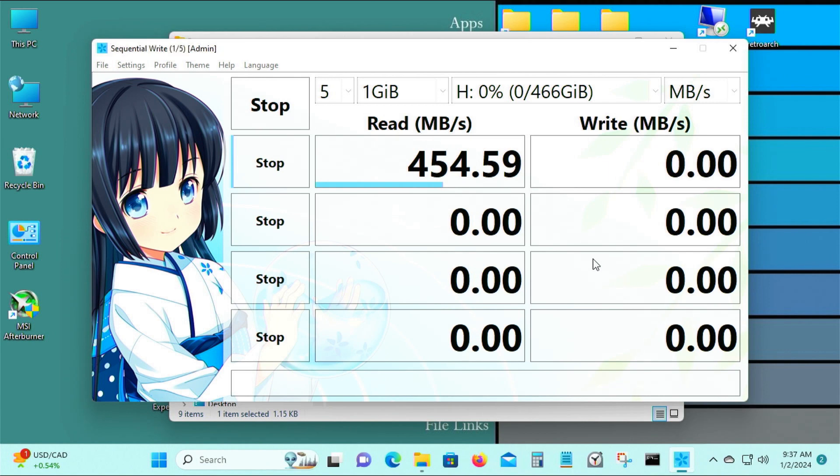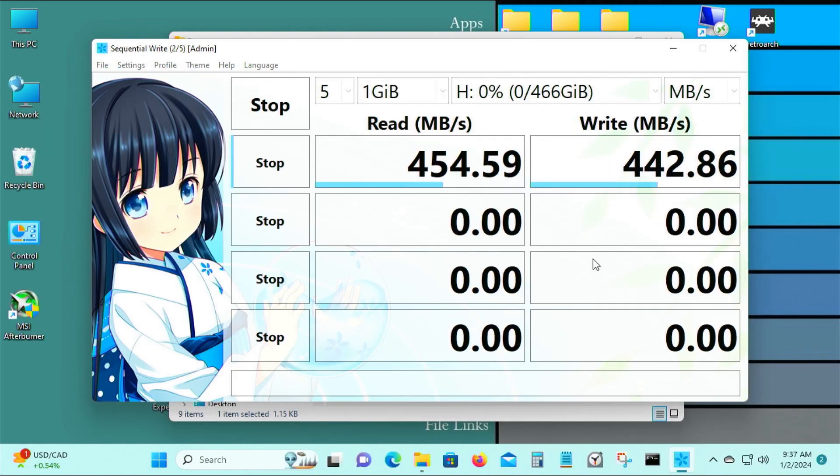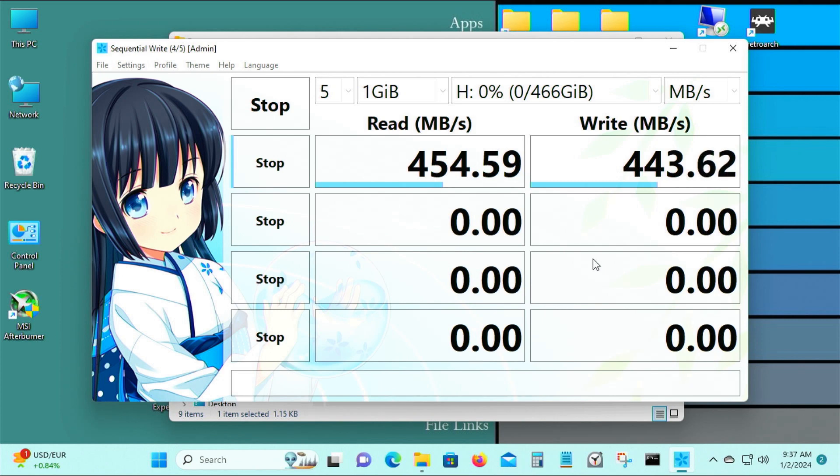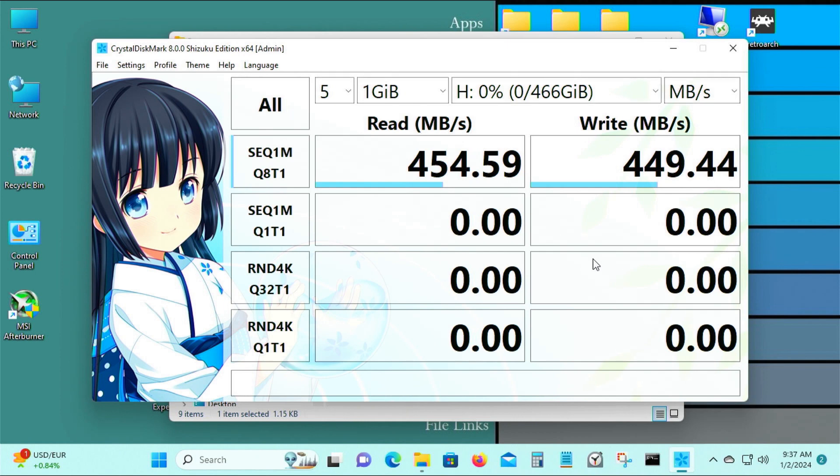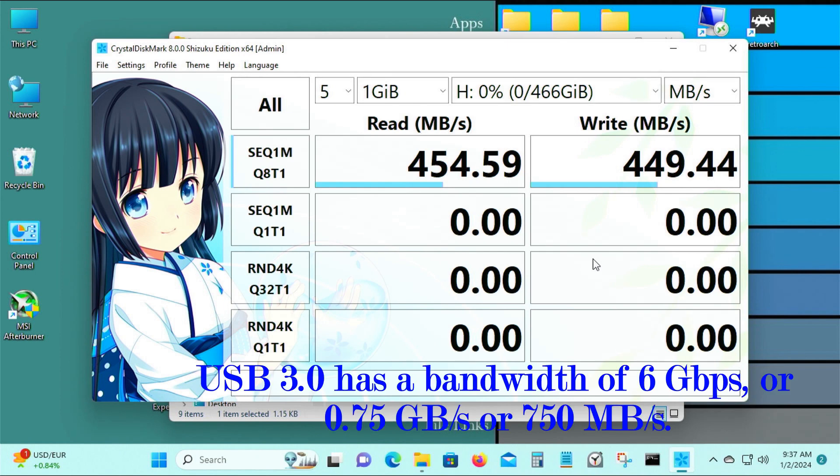It's about 454 megabytes per second for the read. When I connect it to a SATA 3 port in my computer, I get about maybe 500, 530 to 550 megabytes. But USB 3 is definitely slower than SATA 3, so these are the numbers that you would normally get. So about read is 454 megabytes per second and write is 449 megabytes per second.